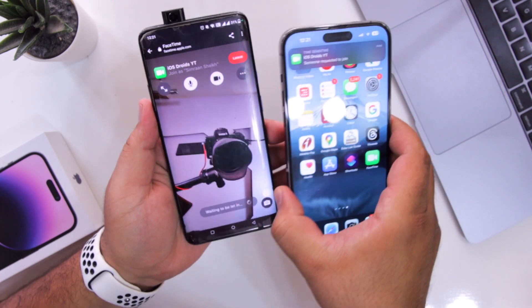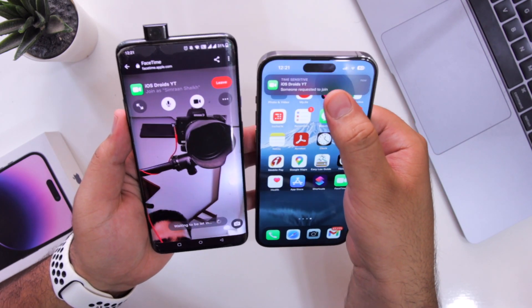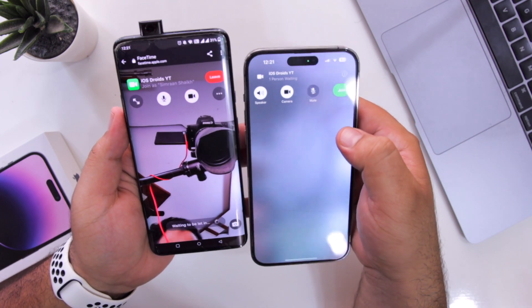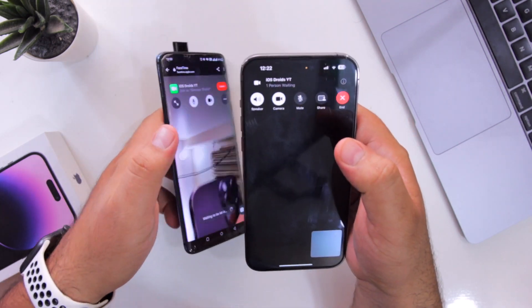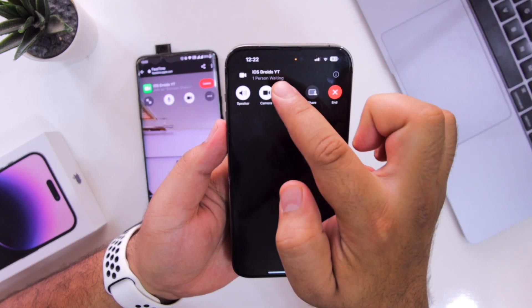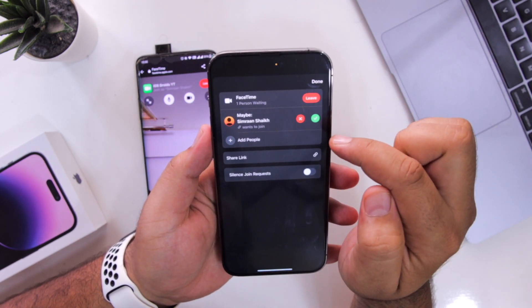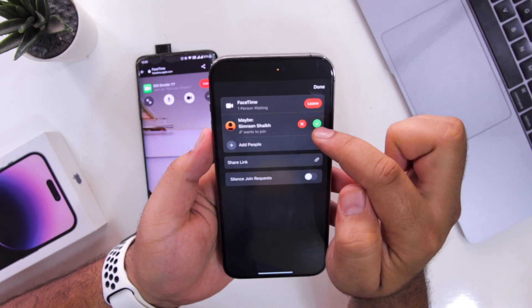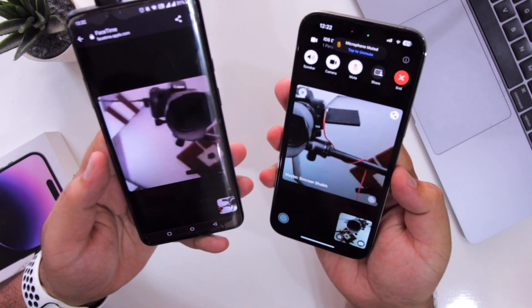Now you have received a notification on your iPhone — someone requested to join. You can click on join. At the top it says one person waiting, just tap on this. Now select allow and the person will be added to your FaceTime call.